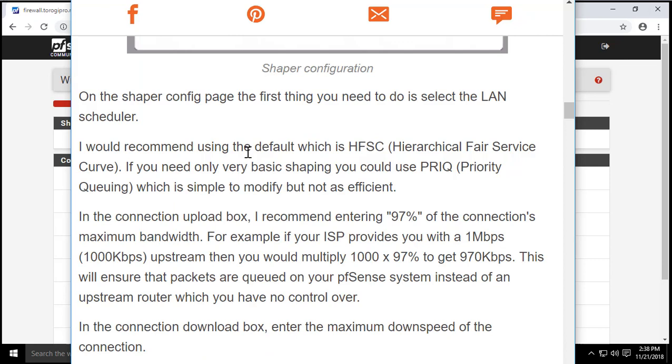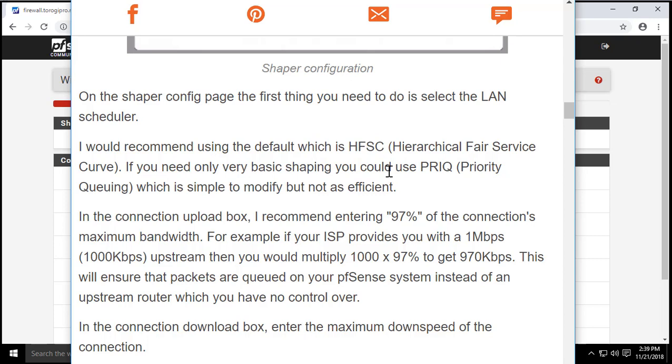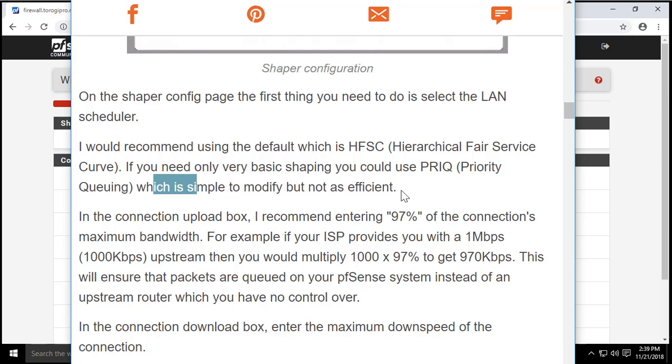I would recommend using the default which is HFSC. If you need only basic shaping you could use PRIQ priority queuing, which is simple to modify but not as efficient.